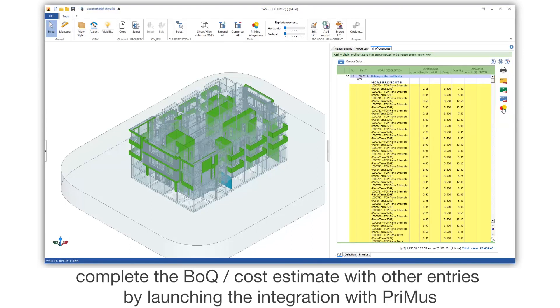Complete the BOQ cost estimate with other entries by launching the integration with Primus.